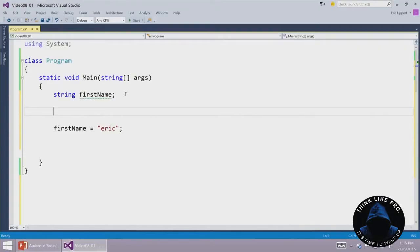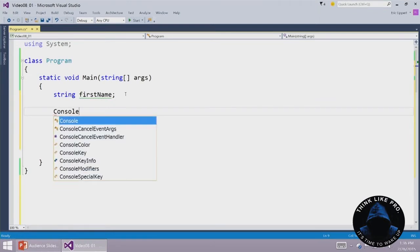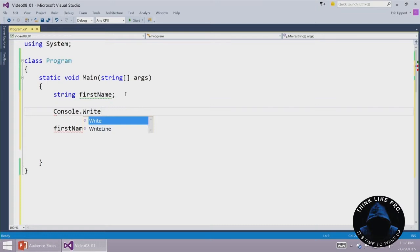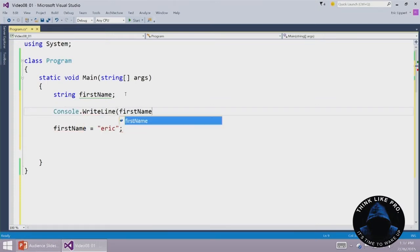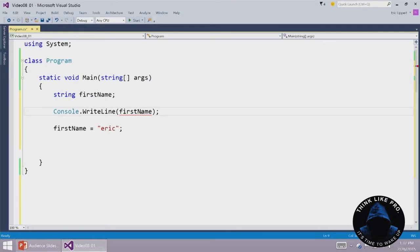Now a variable has got to be assigned a value before it is used. So suppose I have this variable firstName, I don't assign it a value until later on. And now I say console.writeline firstName. Now I get a red squiggly under here and if I hover over that thing...